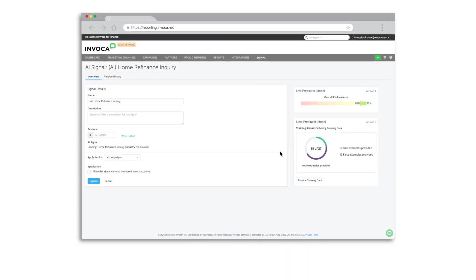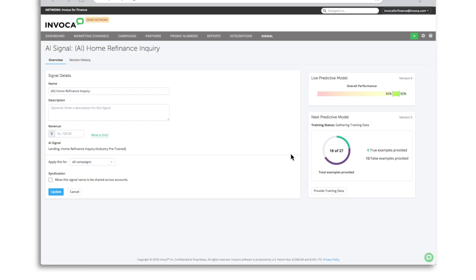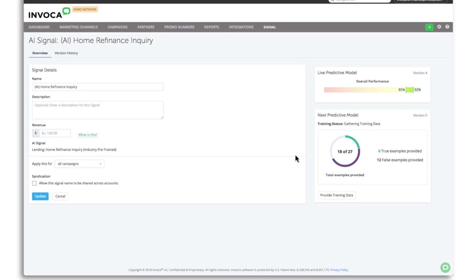Once a custom signal is trained, you can begin applying the model to live inbound calls so you can detect call outcomes in real time. The platform includes tools to help you see predicted accuracy of your model and what you can do to improve this accuracy.